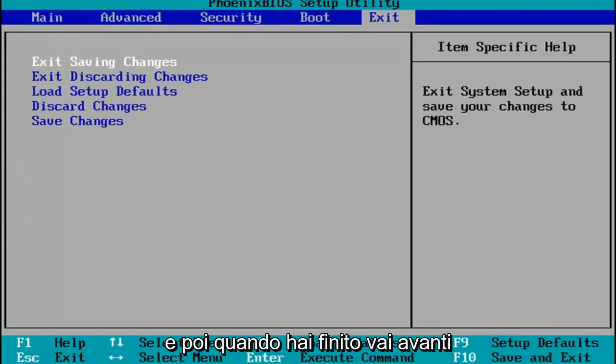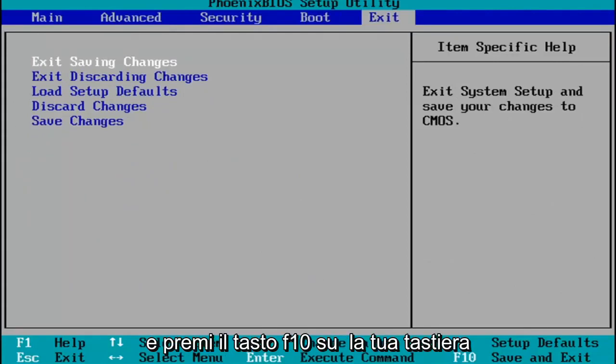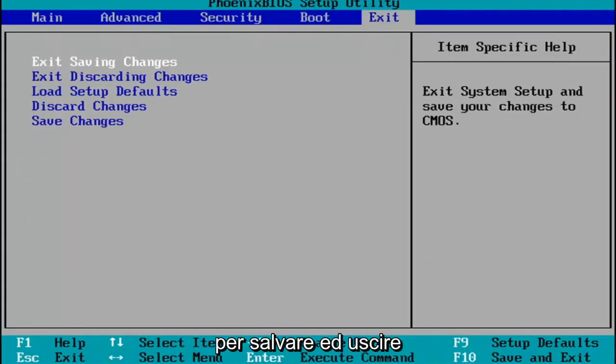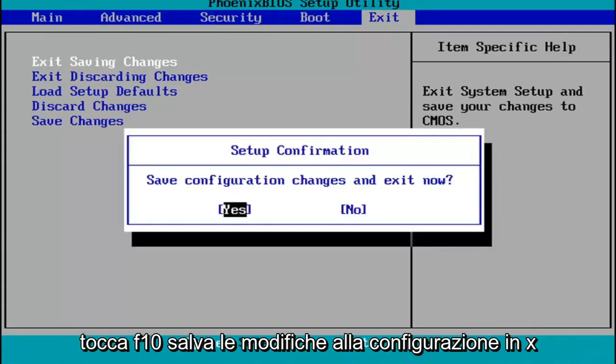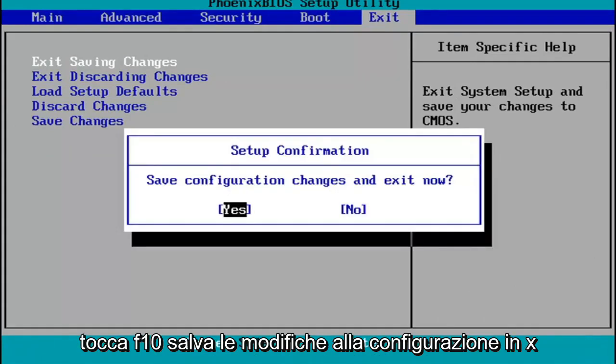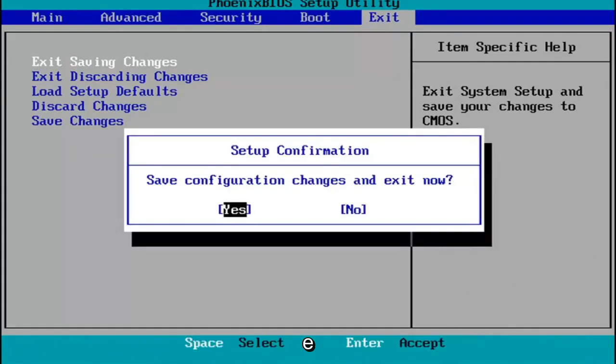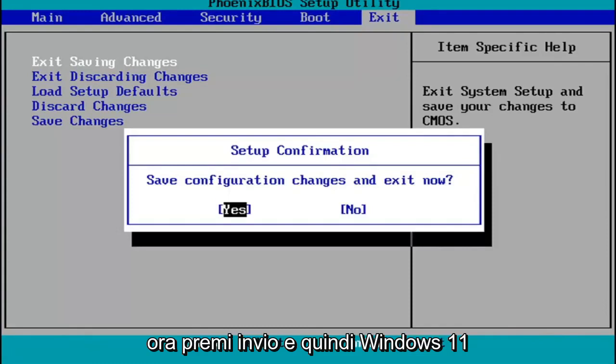You make any changes that are necessary, and then when you're done, you go ahead and tap the F10 key on your keyboard to save and exit. Tap F10, save configuration changes and exit now, hit Enter, and then Windows 11 will begin booting up again.